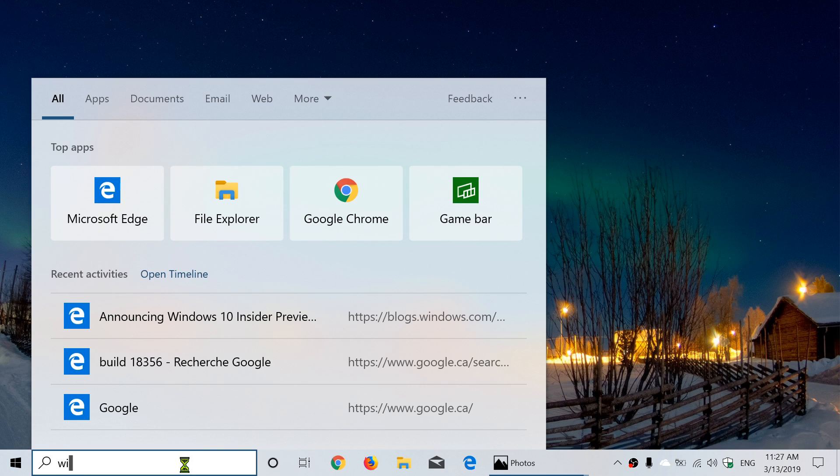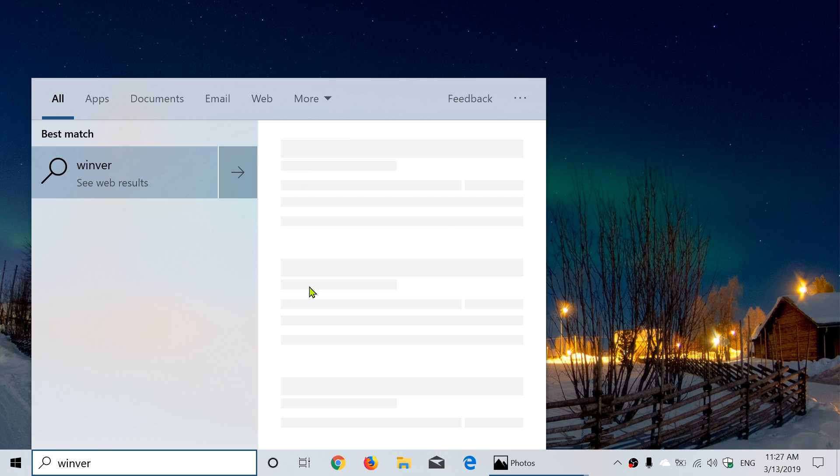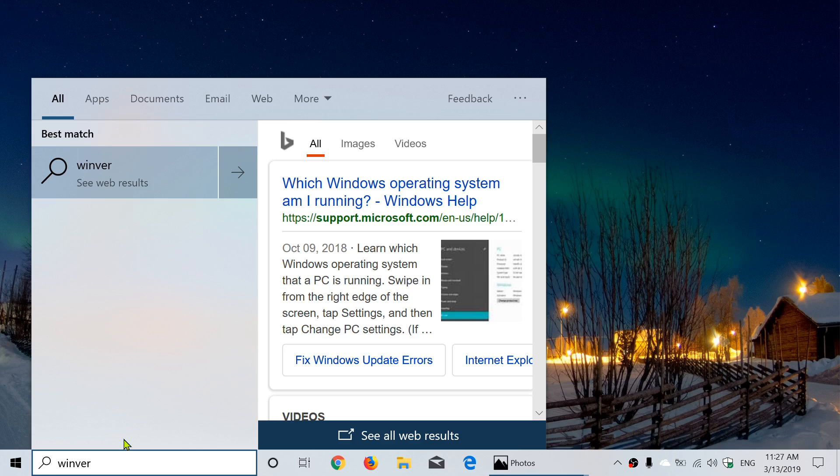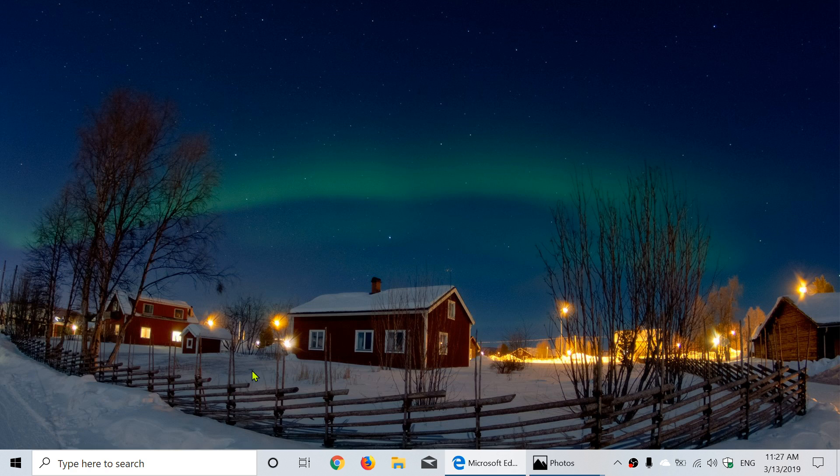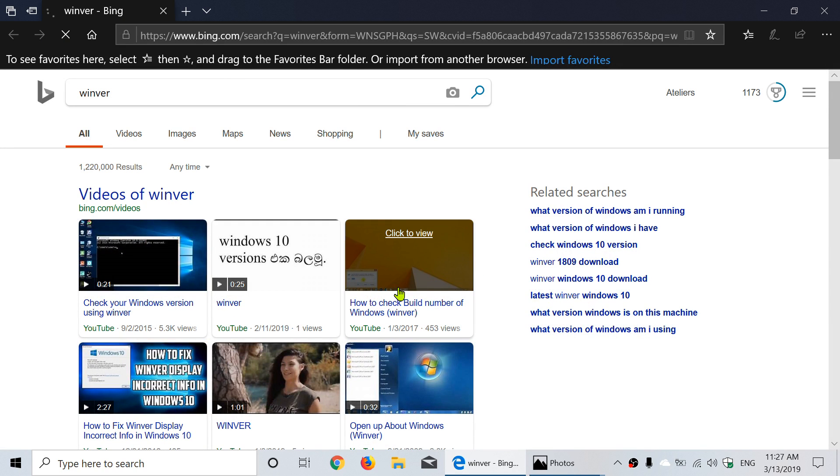Maybe winver and see what Windows version we are at with the winver command, which doesn't happen to show up for some reason. Yeah okay, I can't execute the winver command here. Kind of weird.